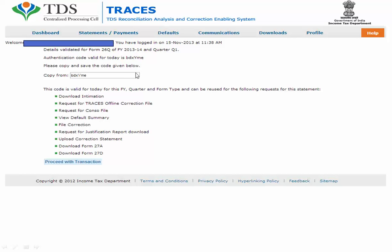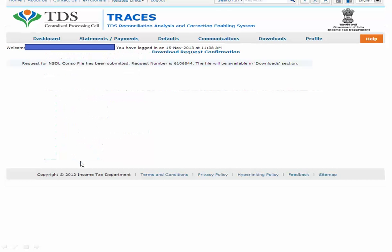This authentication code is valid for that particular day on which it was generated. For example, if I generated it on 15th November at 11:38 AM, that authentication code can be used for all those purposes for that entire day. Now proceed with the transaction - click on that. The download request confirmation says: request for TDS consolidated file has been submitted, the request number is shown, and the file will be available in the requested downloads section after about one to two hours.